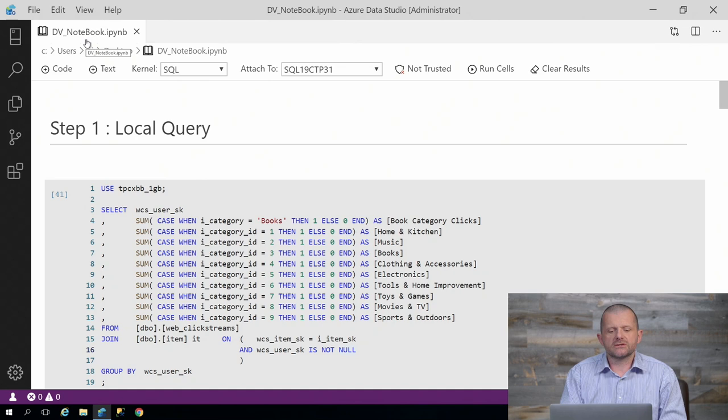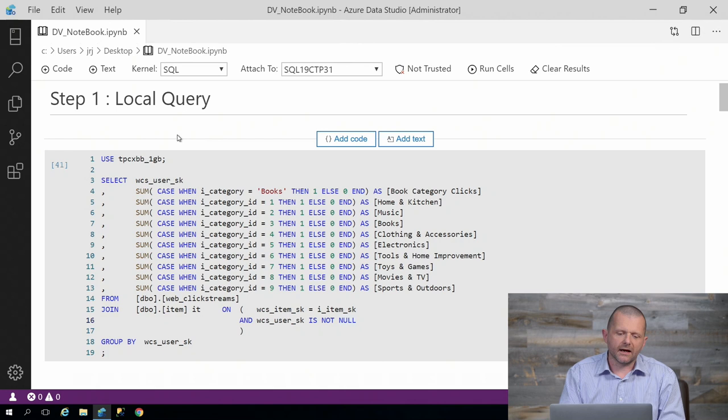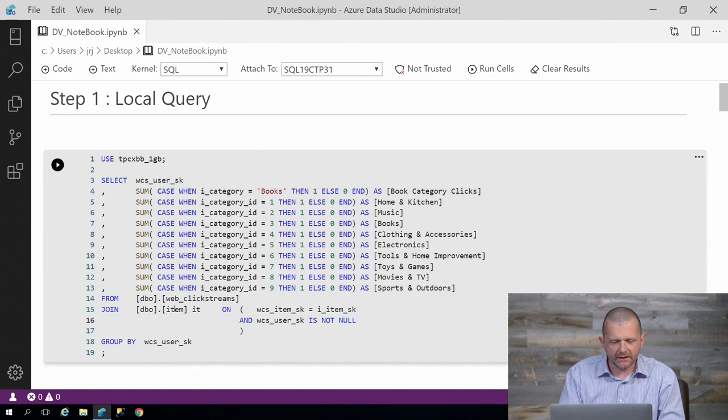You can see here I have a workbook open. Let's go in and start evaluating that. Here you can see I have a very simple query with two local tables in my database.